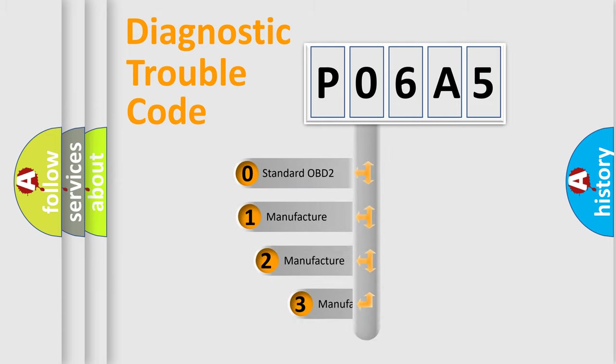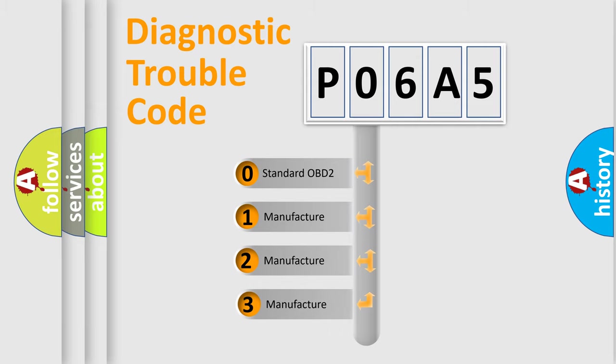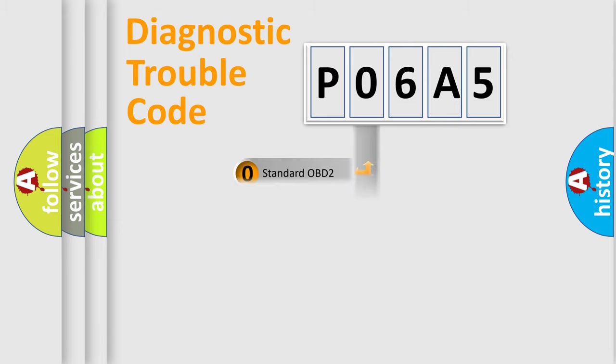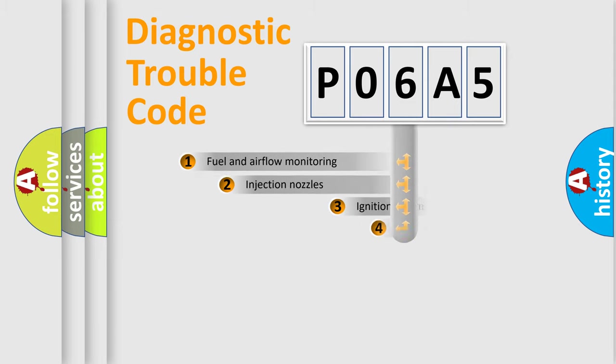If the second character is expressed as zero, it is a standardized error. In the case of numbers 1, 2, 3, it is a more prestigious expression of the car-specific error.